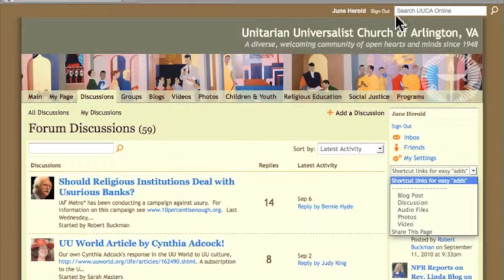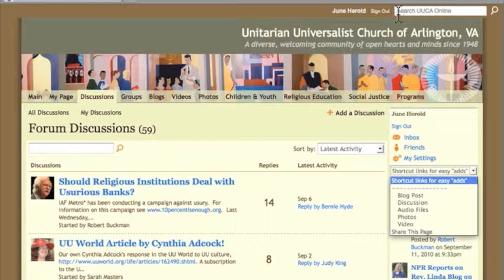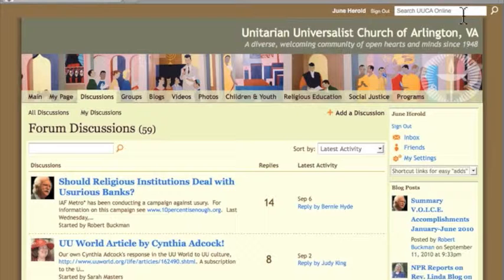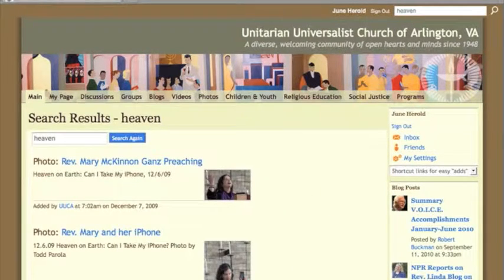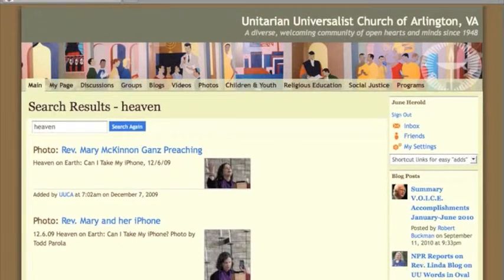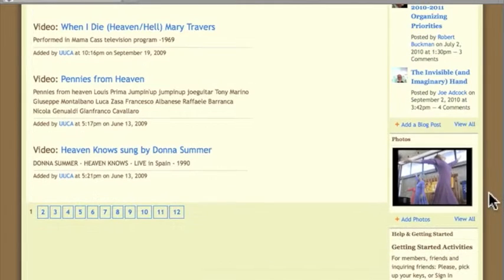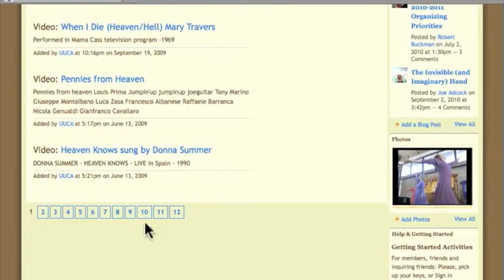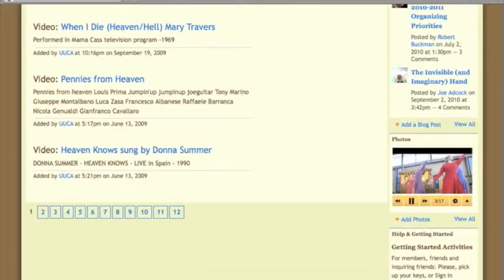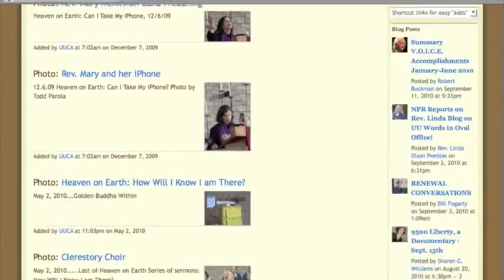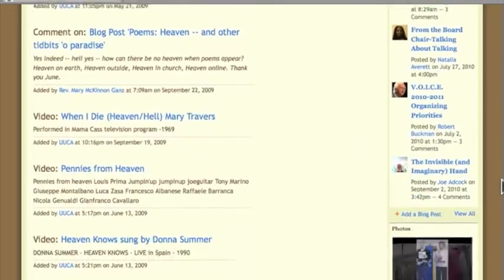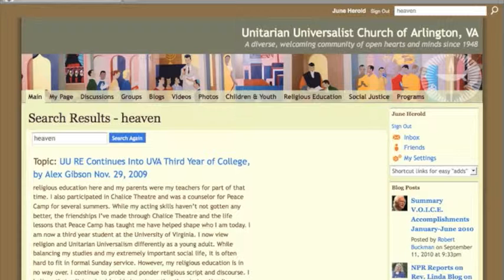Another major way to move around the site in general is up here in the search input cell. This search crawls the entire site. So if you want to find and navigate to all the content we have on Heaven, you type in Heaven and this is all the content we have — there are 12 pages of search returns. You can see all of the returns and navigate to a variety of pages and scroll through them.